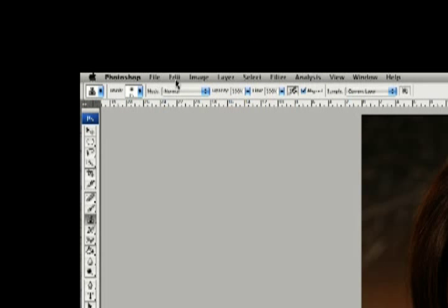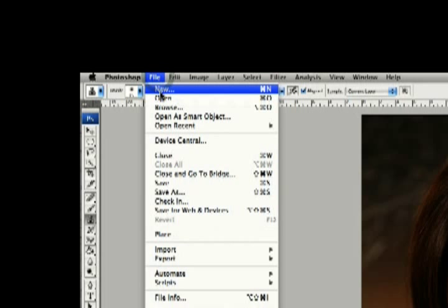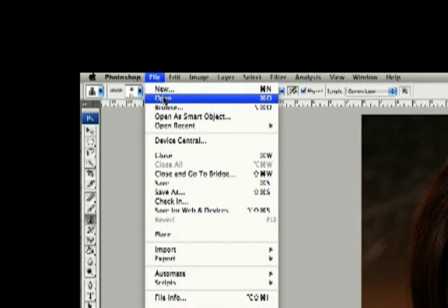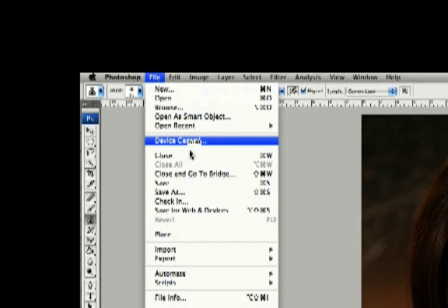This up here is your menu bar, and basically you can find everything you can do in this program within these menus. You can also do them with keyboard shortcuts. If you look here, here's File to Open — that's where we went to open. You can make a new document, open a document, or browse.